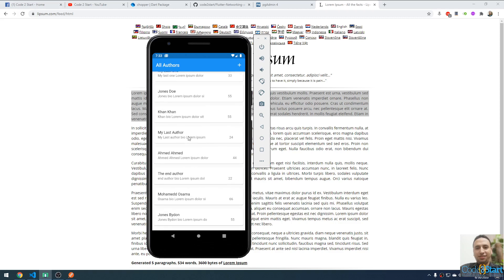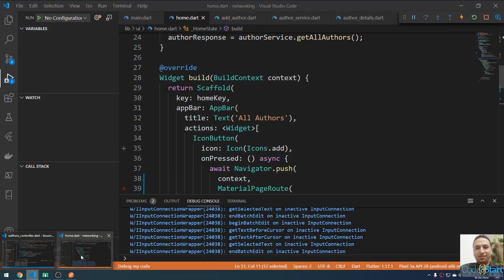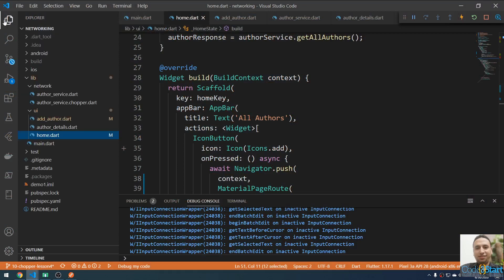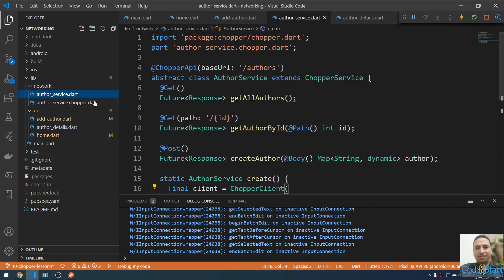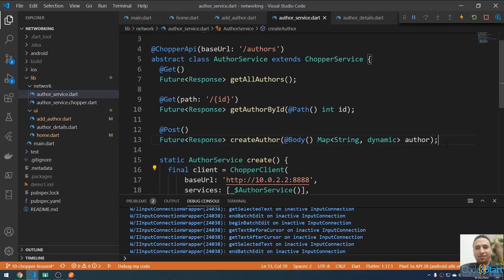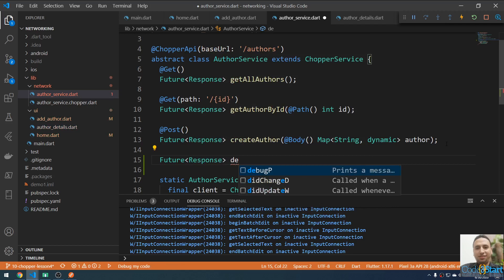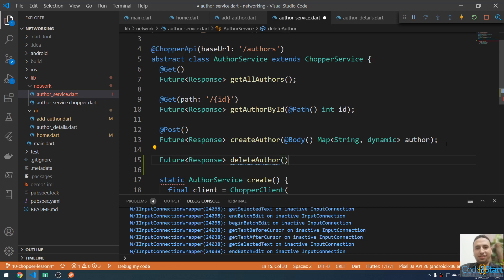Today I'm going to talk about how to remove an author from this list by swiping. Let me go to VS Code. We have a service here called AuthorService. We need to add a function to delete an author. After the last method, I'm going to create another one — this method will be of type Future, it will return a Response, and this method will be named deleteAuthor. It will take an int id parameter.